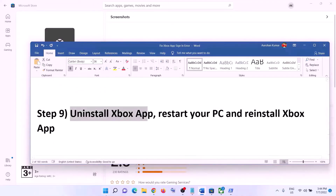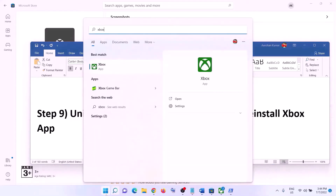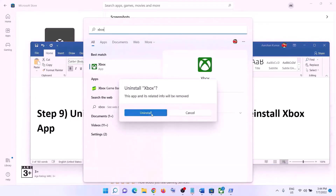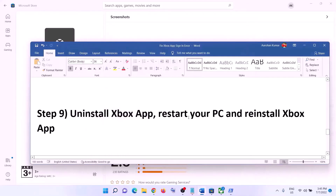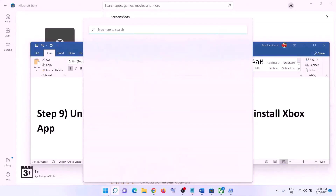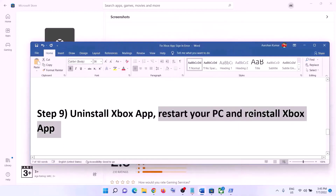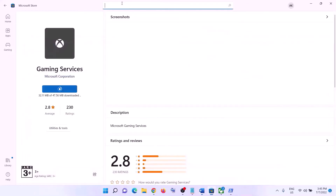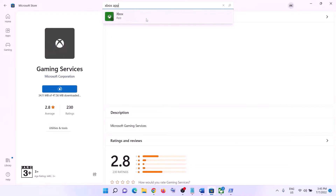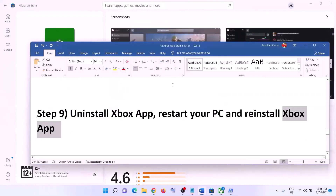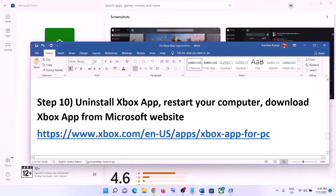The next step is to uninstall the Xbox app. Type 'Xbox' in the search box, right-click on Xbox, click Uninstall, then Uninstall again. After uninstalling, restart your computer — make sure you restart. After the restart, reinstall Xbox app from Microsoft Store: open Microsoft Store, type 'Xbox,' click on Xbox, and install it.